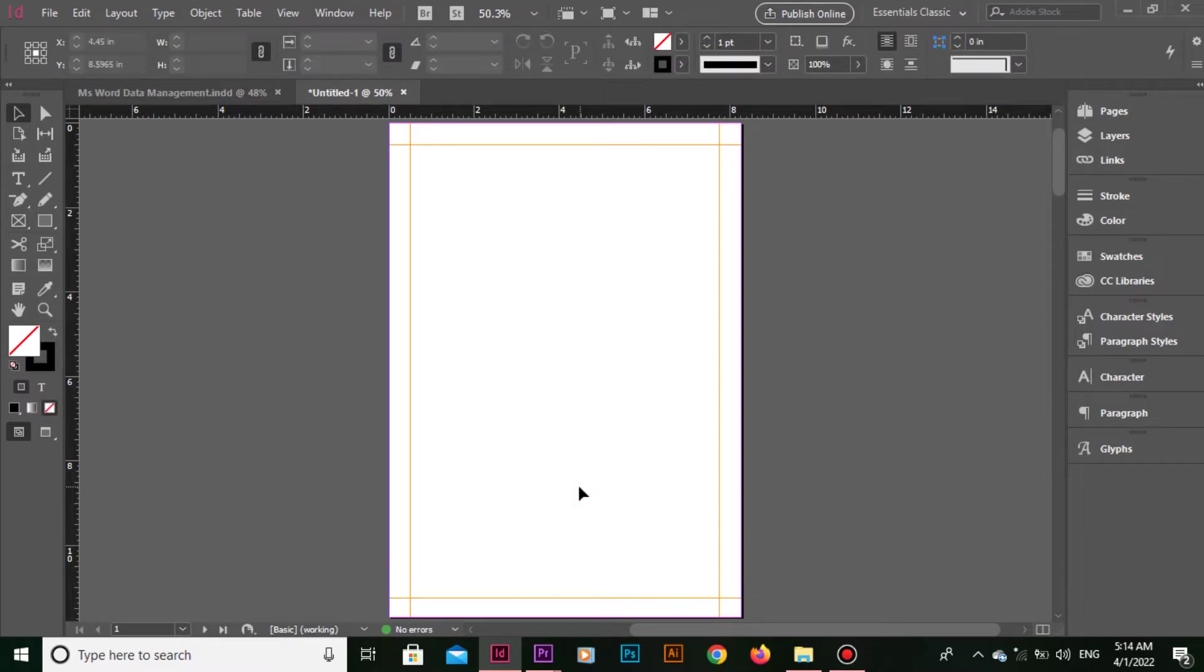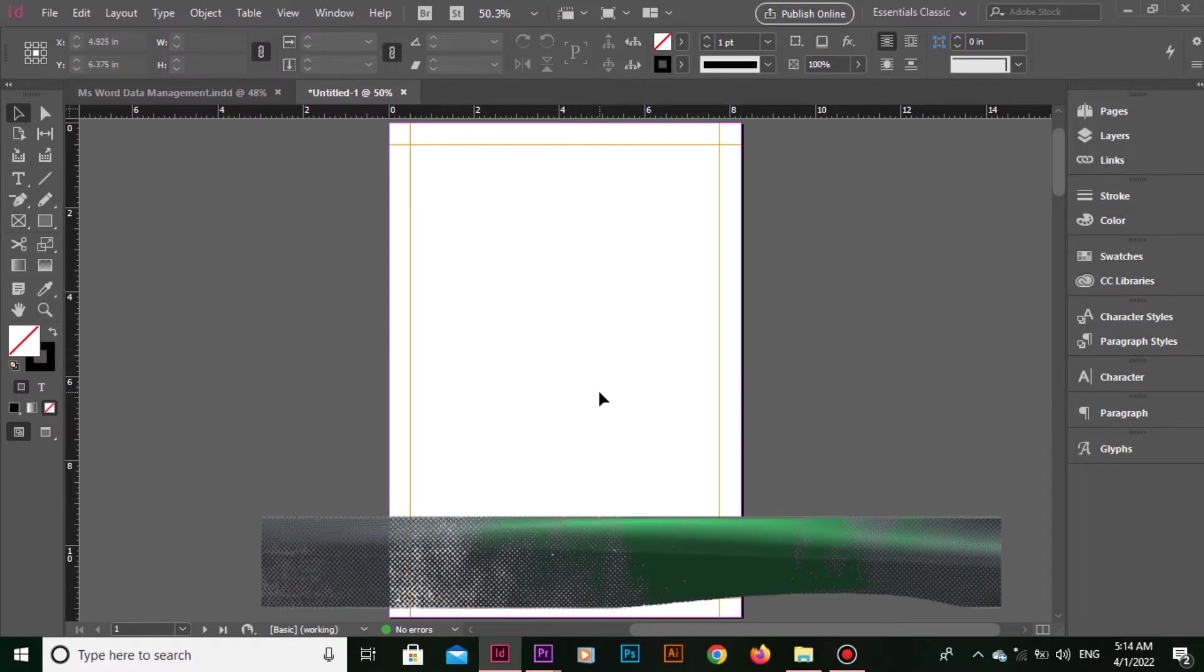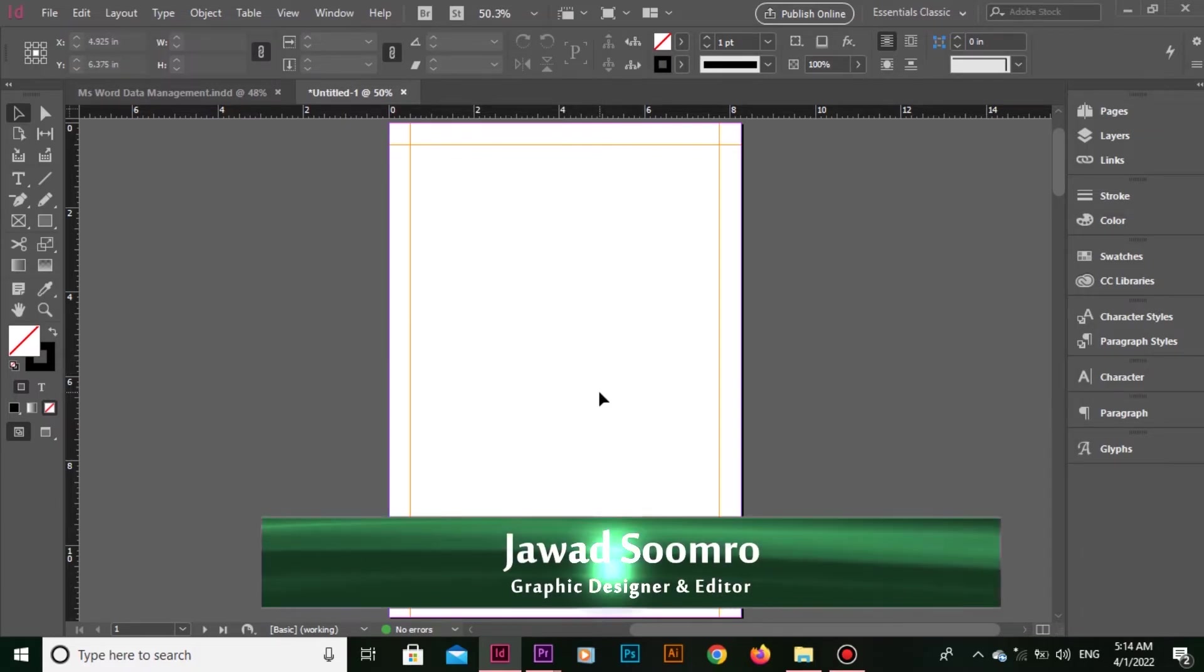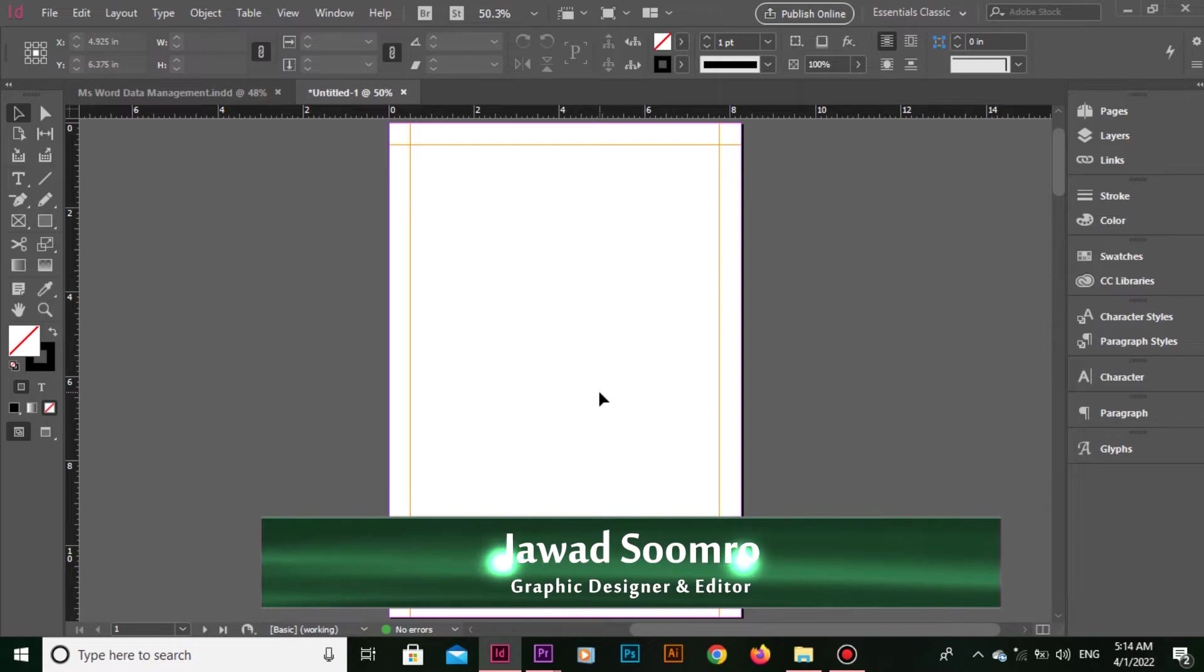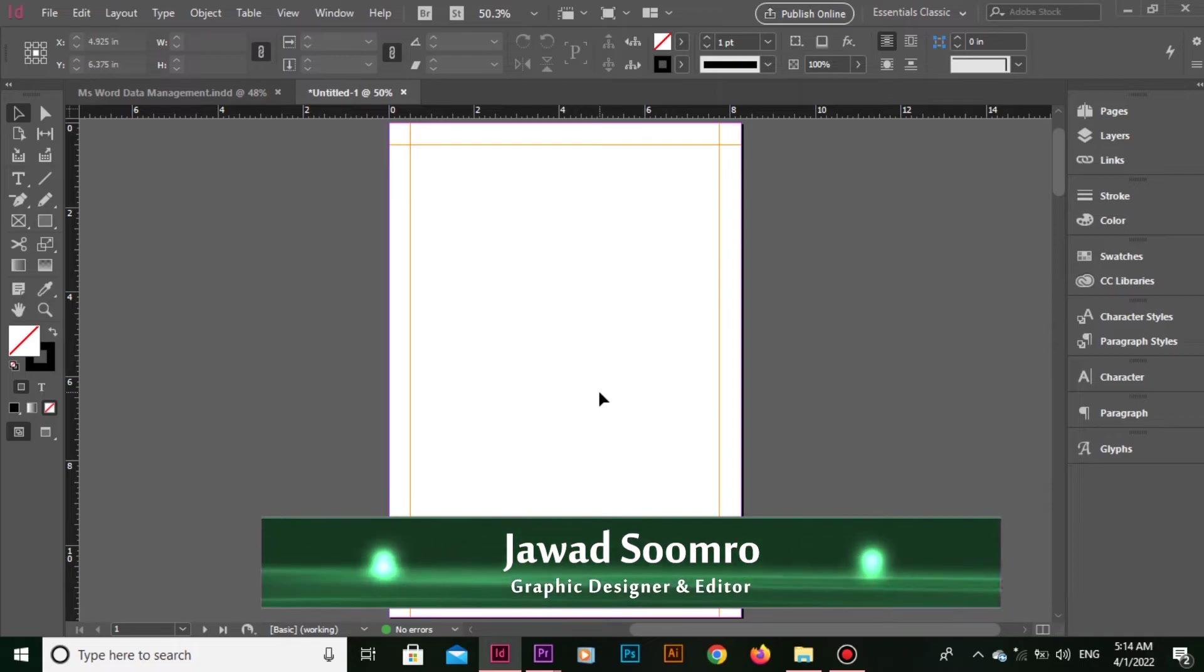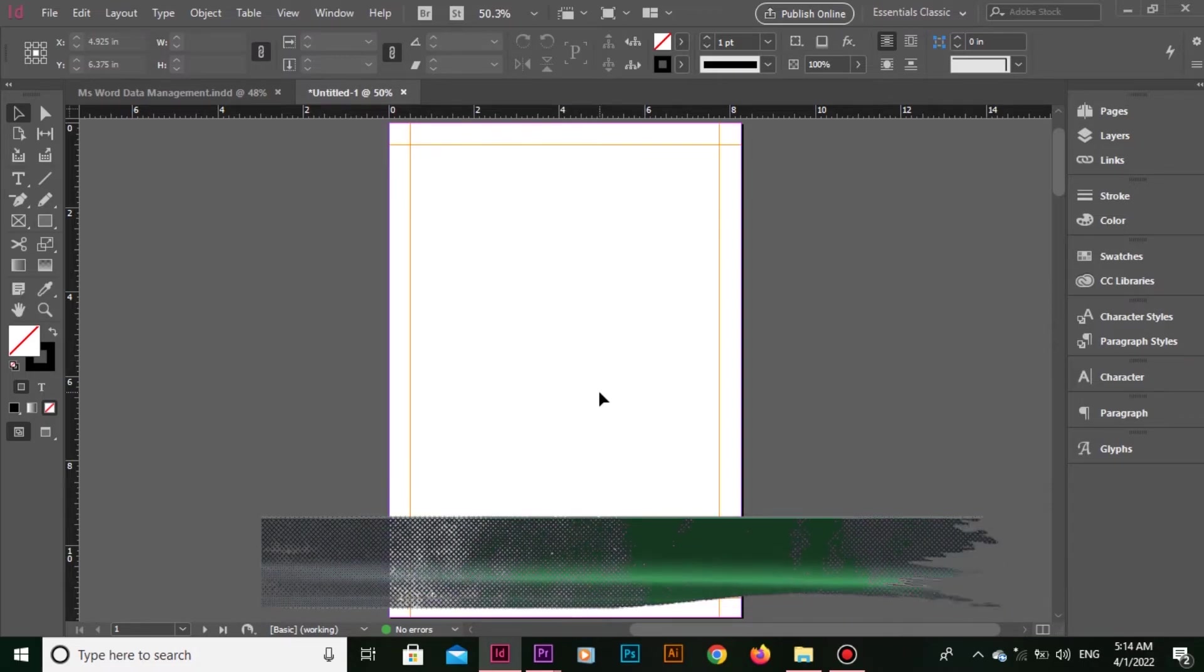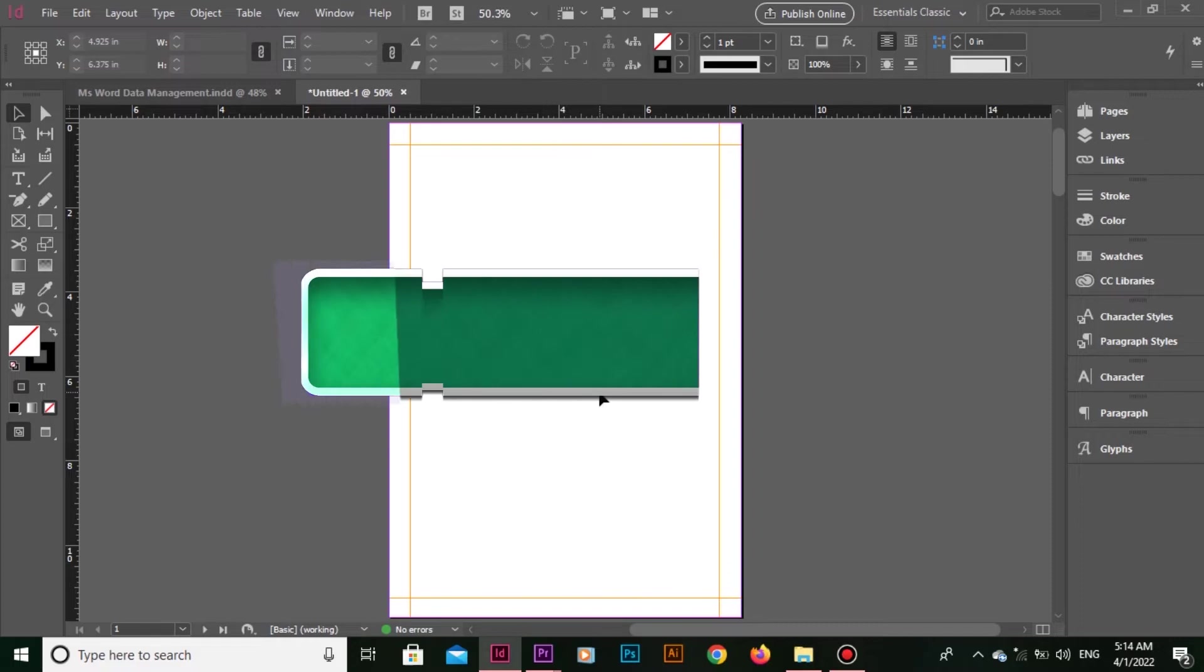I hope this tutorial was very helpful for you to change the color of guides in Adobe InDesign. Please leave a like, and if you have any questions related to this tutorial, please leave a comment.